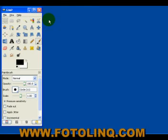If you correctly expose for a sky, your shadows are going to be underexposed. If you expose for the shadows, your highlights are going to be overexposed. So capturing the total tonal variation in an image can at times be quite difficult.